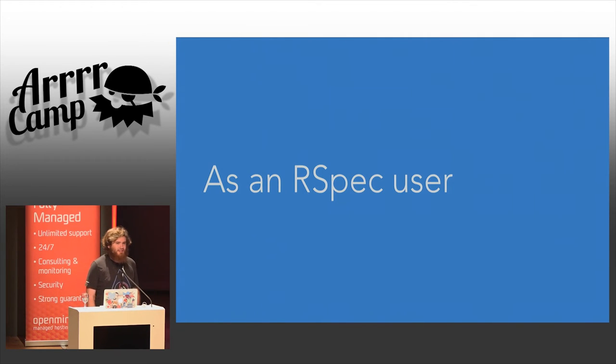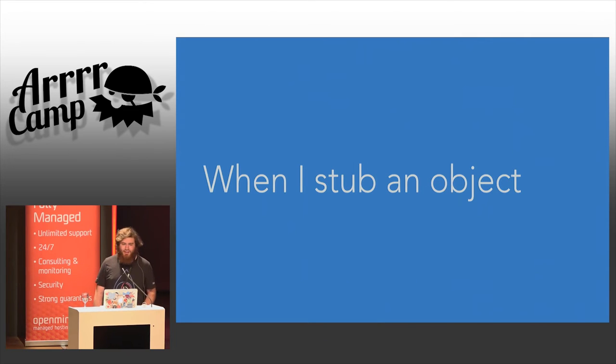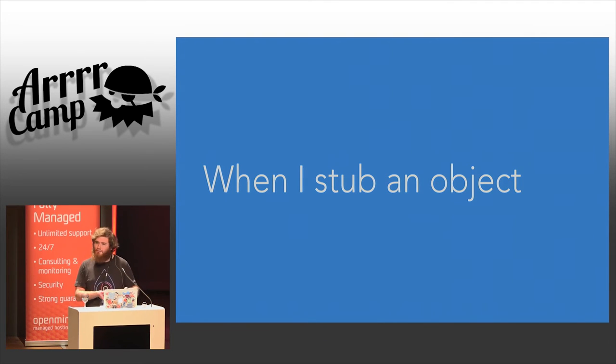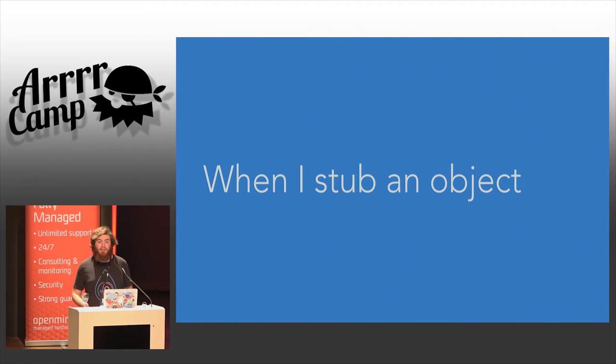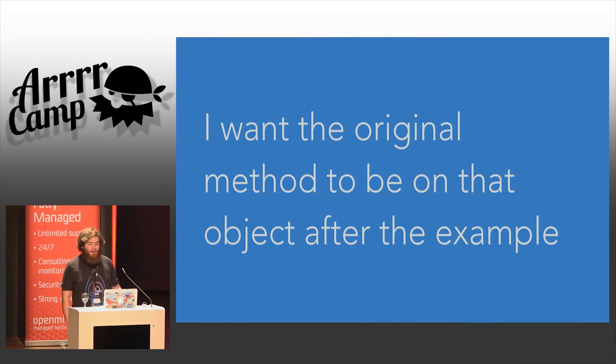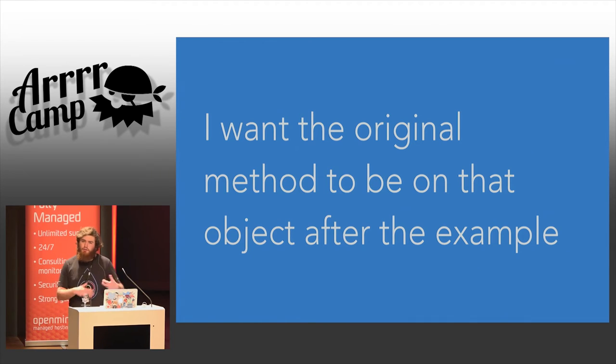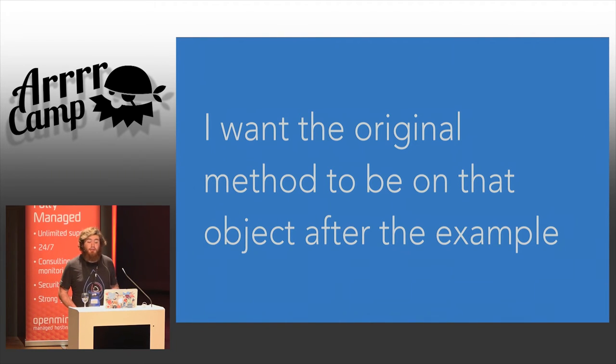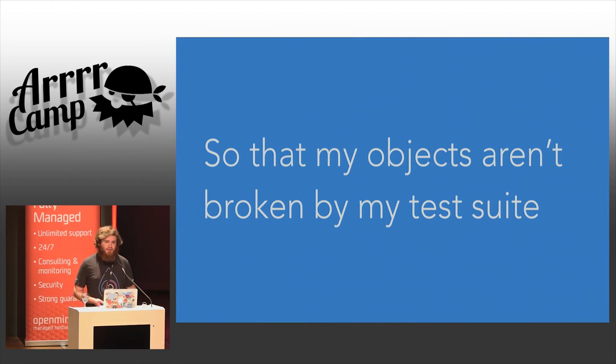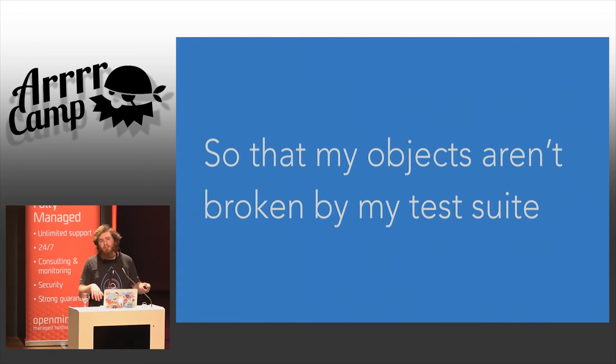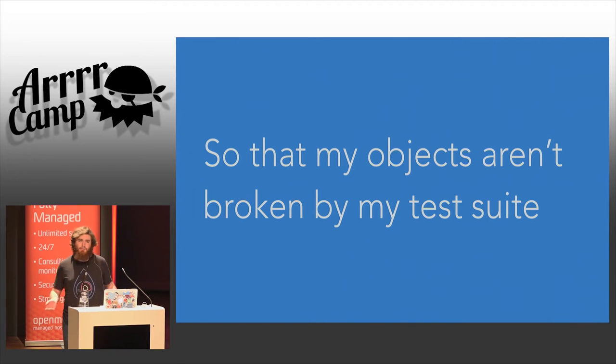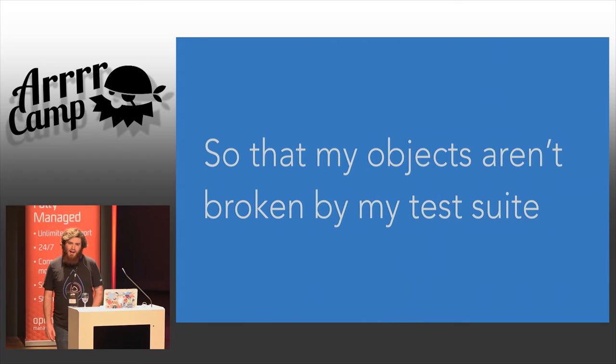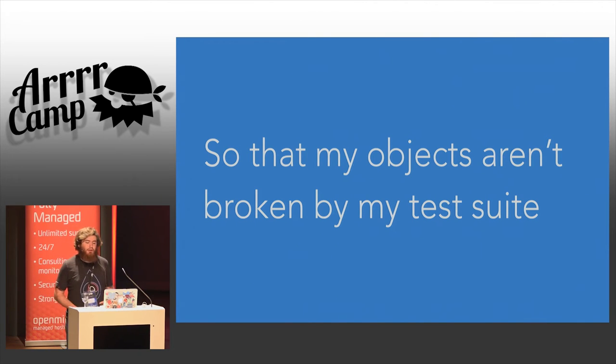As an RSpec user, that's about 70% of you in this room if the Ruby survey is to be believed. When I stub an object, that's taking a method on an object and replacing that method's implementation with a simple RSpec stub implementation to make it easier to reason about what that method is doing in your test. I want the original method to be on that object after the example. So, this is when a test finishes executing, RSpec puts the method back on the object so that the object is complete and as it was before the test began executing. And the reason for this is that nowhere in your production system are you going to have RSpec stubs floating around objects? So, it doesn't make sense in the beginning of execution of a second, third, or fourth test to also have RSpec stubs present on your object. So, basically, what we're talking about here is RSpec moving methods around the system in order to provide you convenience when you do stubbing or mocking.